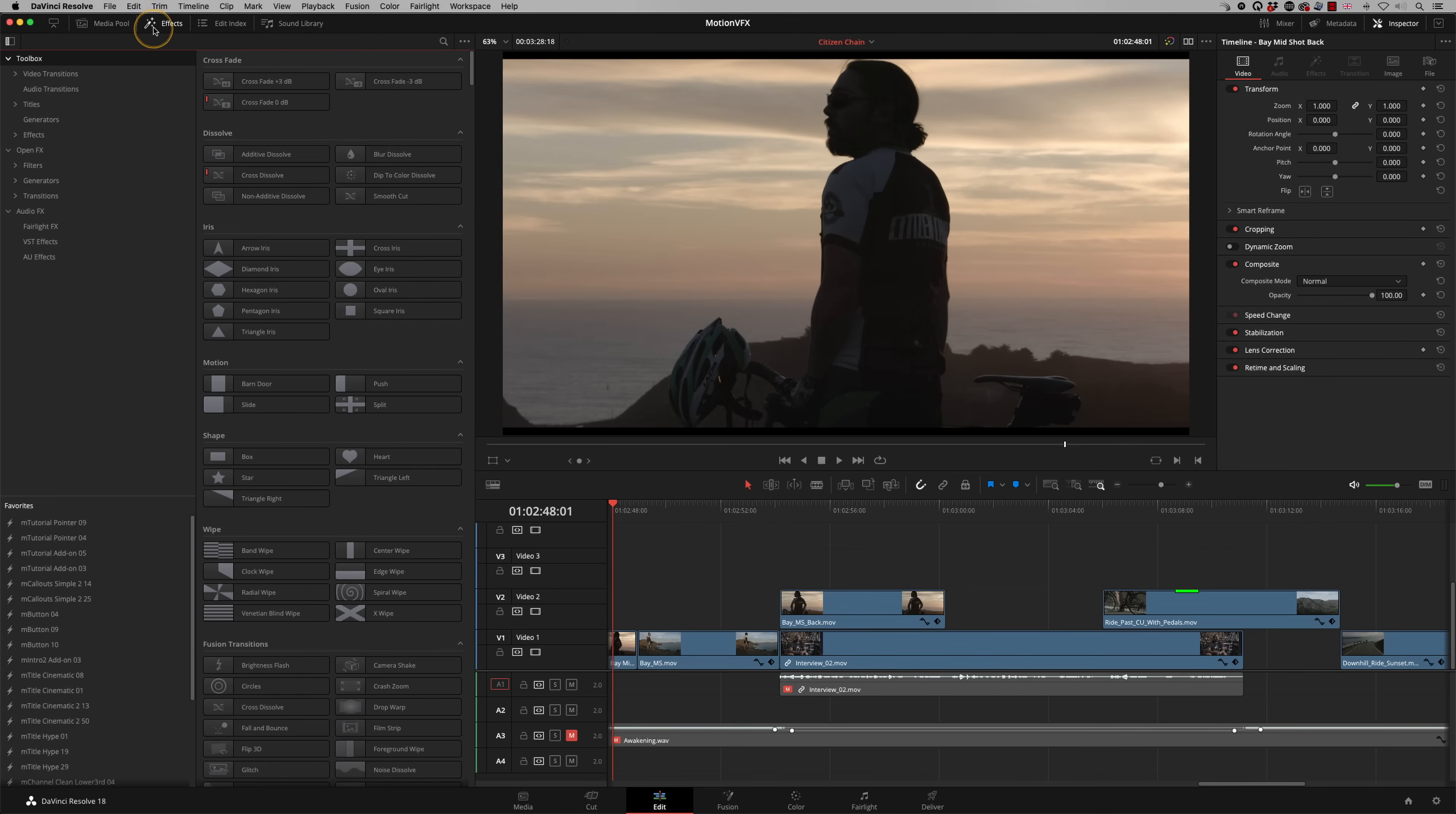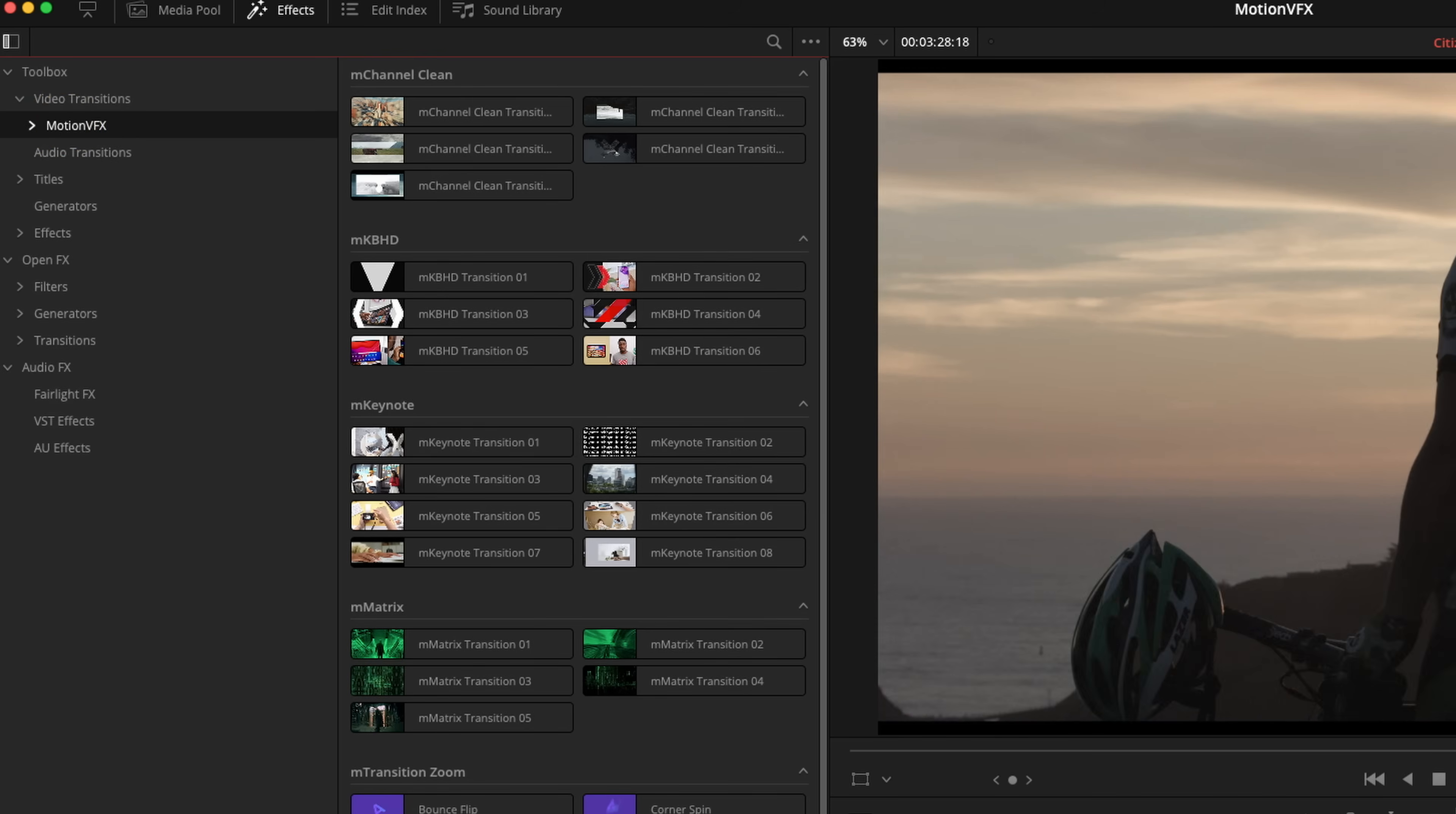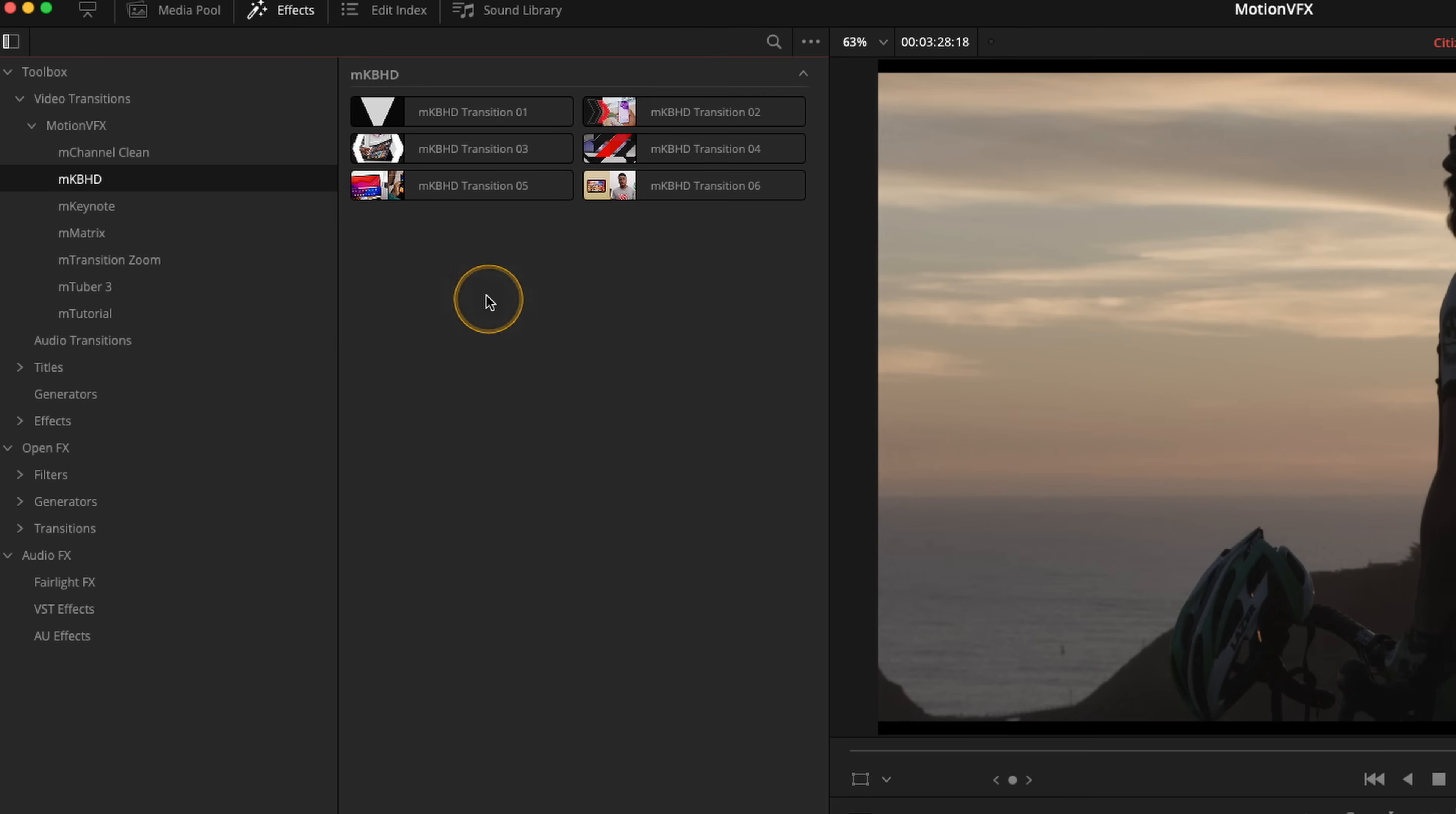So in the edit page, up to effects. These are our general DaVinci Resolve effects. But if we go to transitions to start with and pull down, you see we've got motion VFX. These are all the packs that I've installed that have got transitions in them. If I scroll down here, they're all listed here, but you can go into the individual packs here. There's the MKBHD one we were just talking about. These are just the transition elements from that pack.